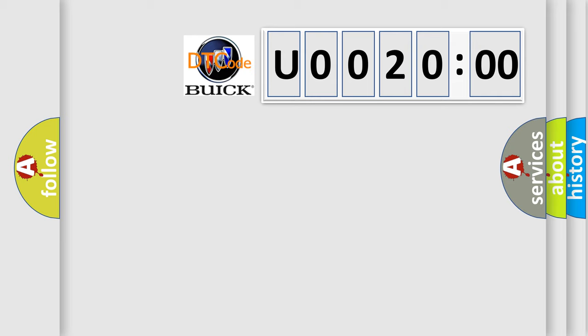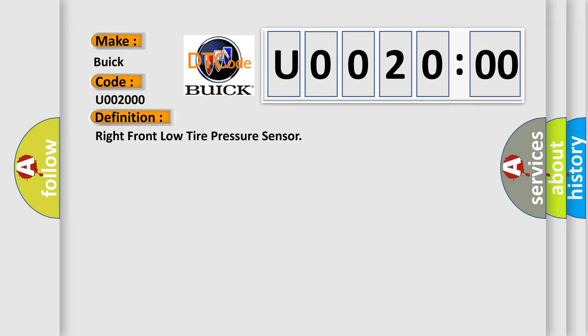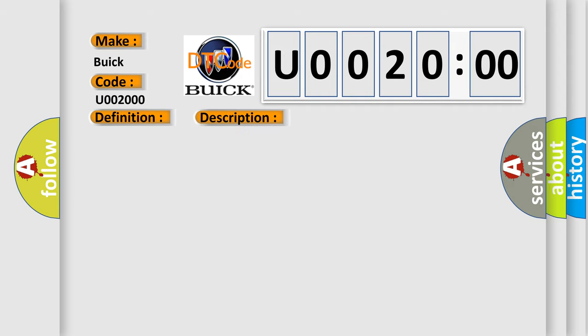So, what does the diagnostic trouble code U002000 interpret specifically for Buick car manufacturers? The basic definition is Right Front Low Tire Pressure Sensor. And now this is a short description of this DTC code.